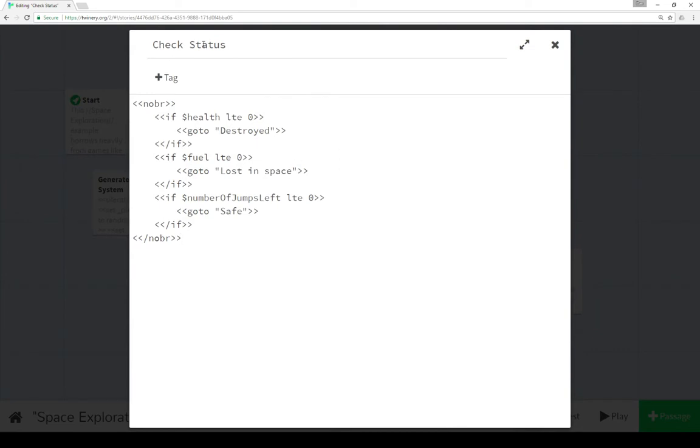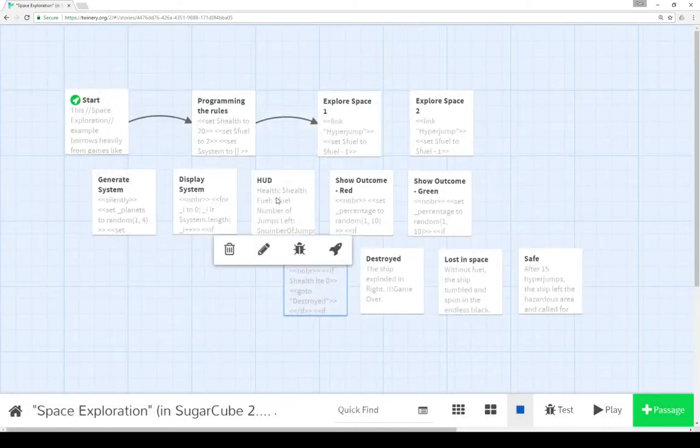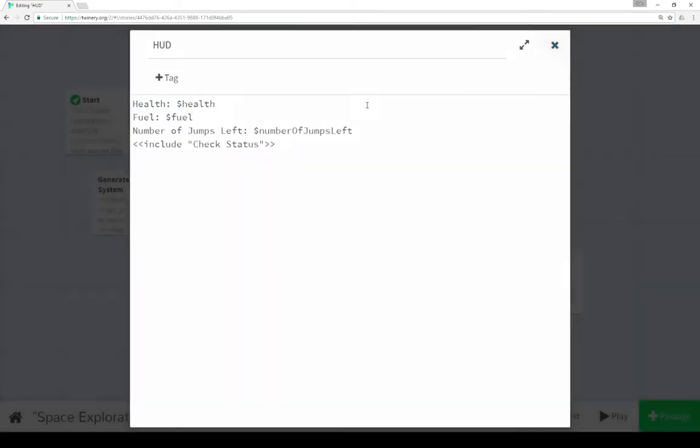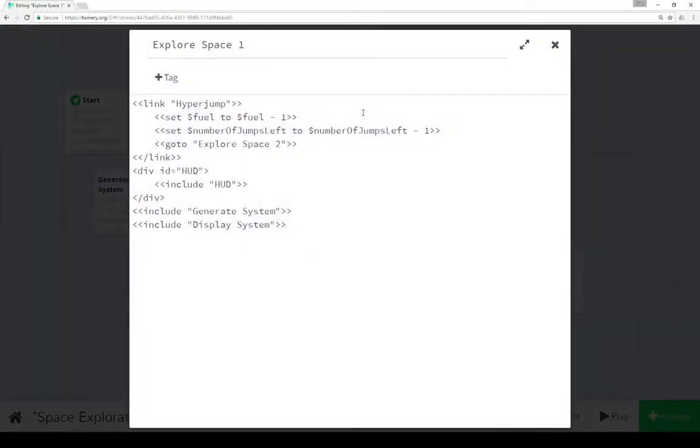Included from or go to from check status. Check status is included in HUD. HUD is included in Explorer Space 1 and Explorer Space 2. So in each case, as we land in each passage, it includes HUD. HUD includes check status. And depending on what check status does, we may end up in other passages.